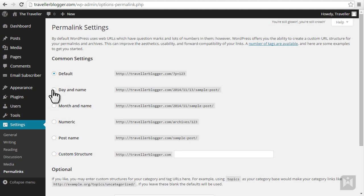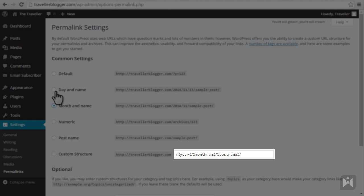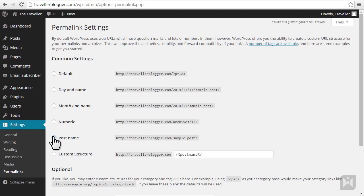Day and name will display the year, month and day in front of the post or page title. Month and name will display the year and month before the post or page title. Numeric will display archives in front of your posts or pages which will have a numeric ID. Post name will display the URL for your posts and pages as the site URL followed by the post or page title. When we cycle through the options WordPress will automatically fill in the permalink variables. These variables let WordPress know what rules to follow when generating the URL for your content.